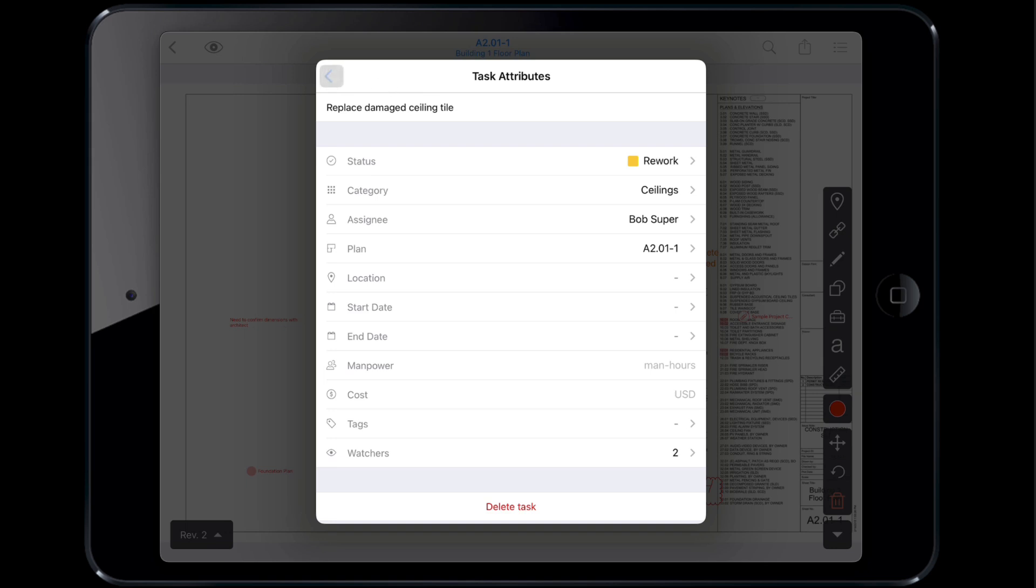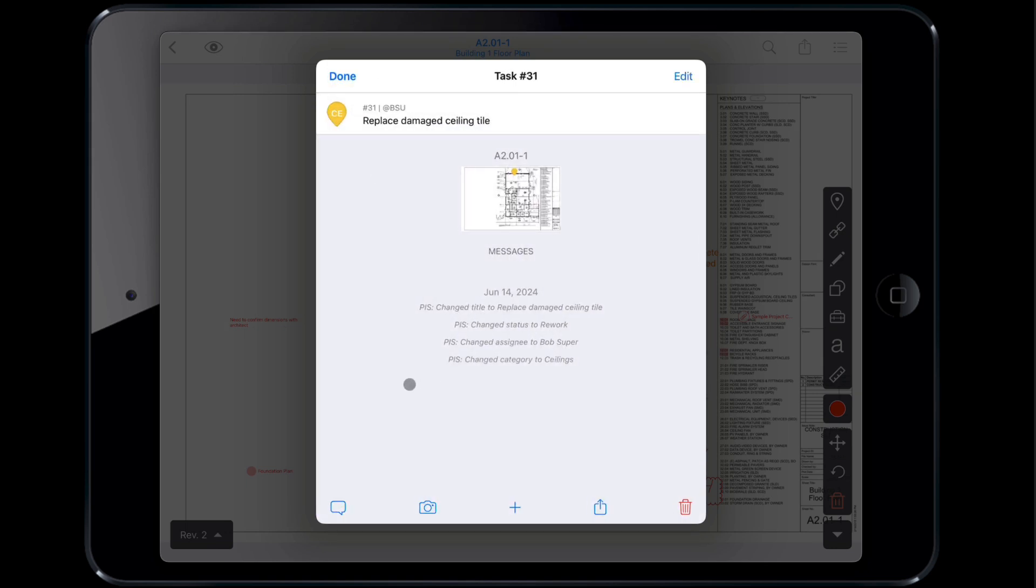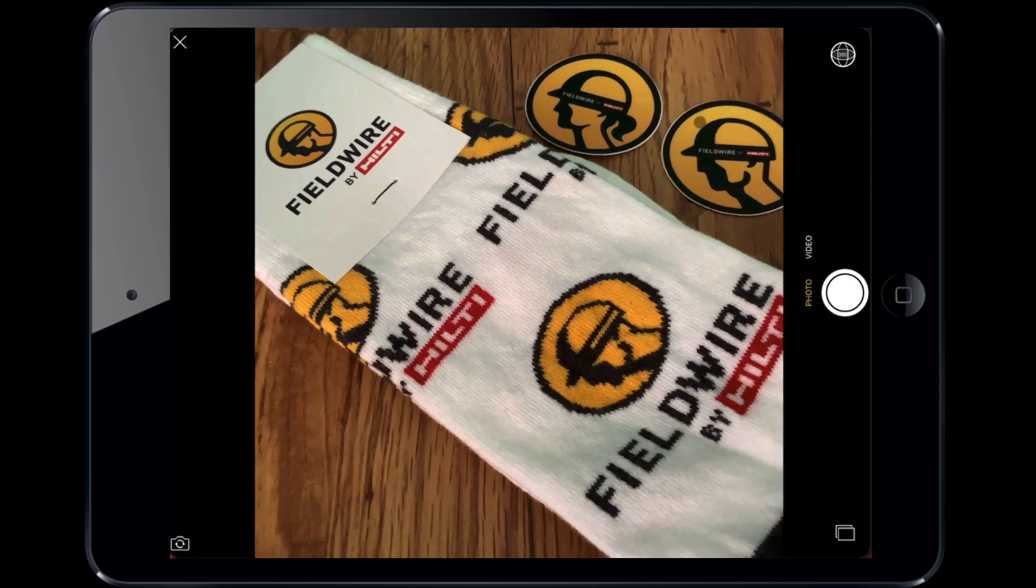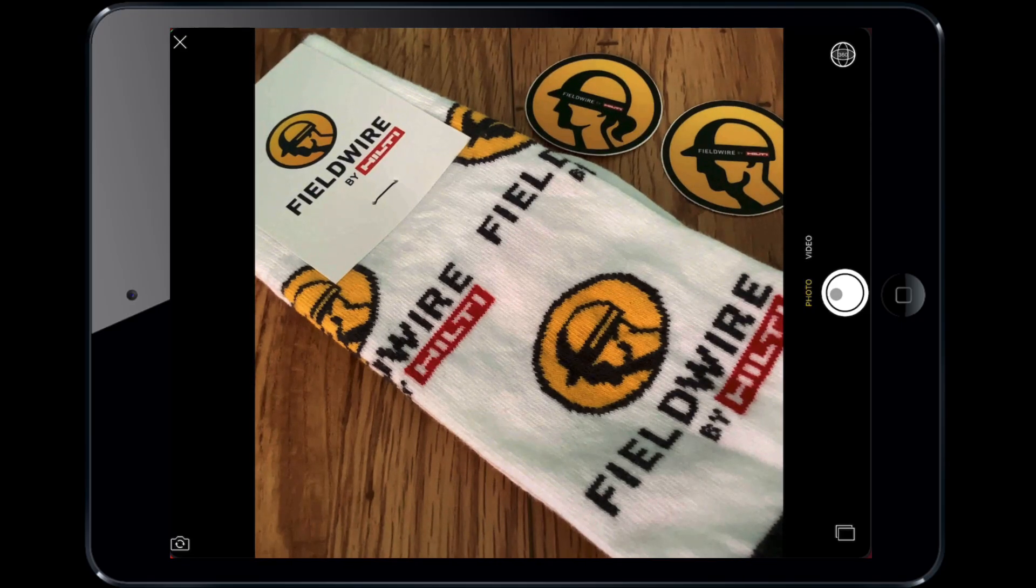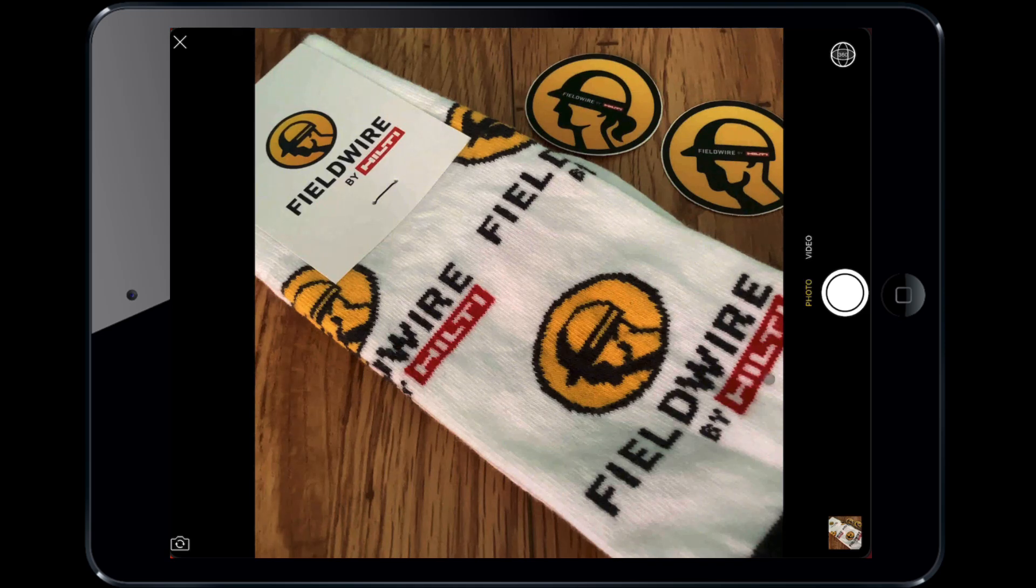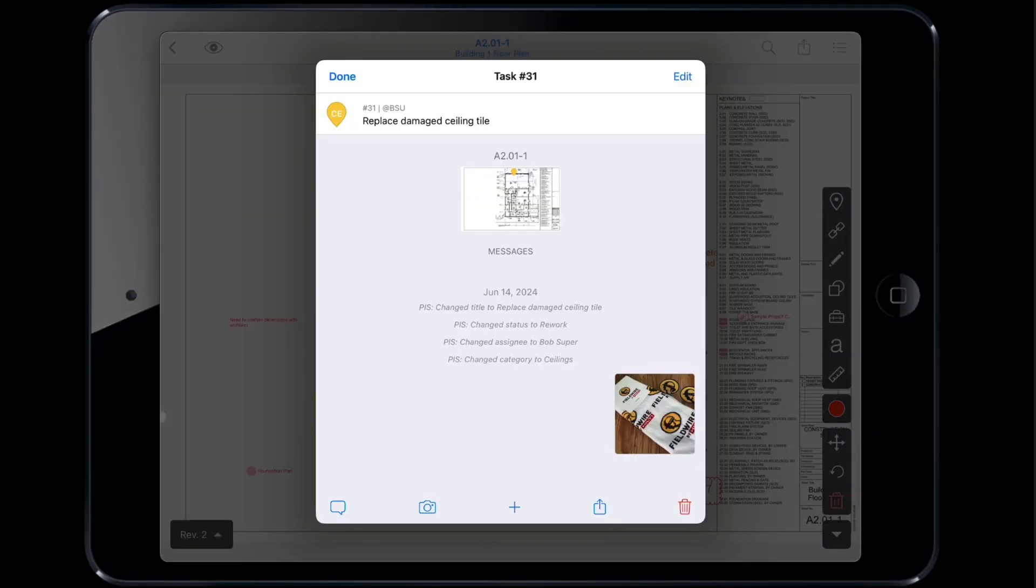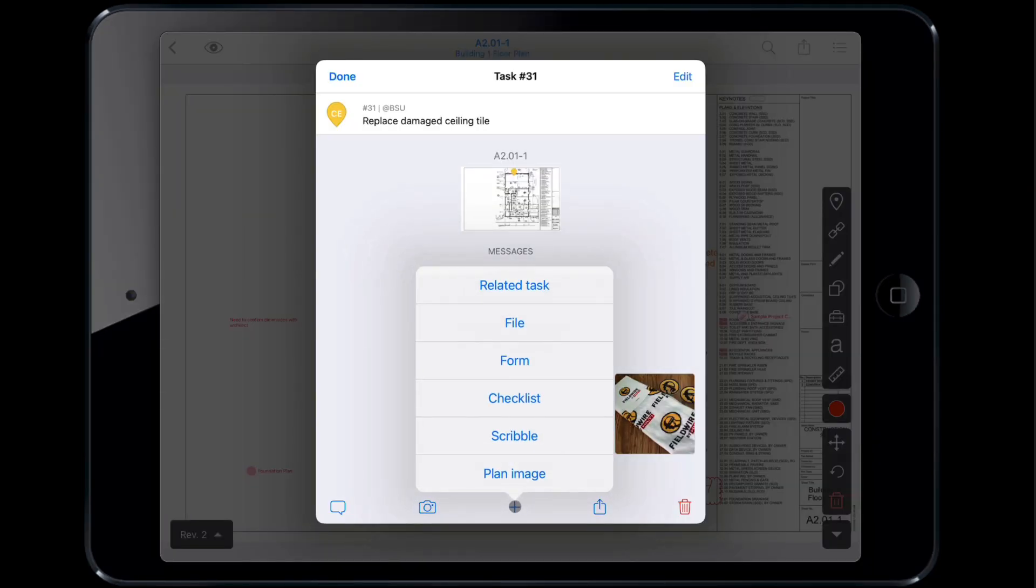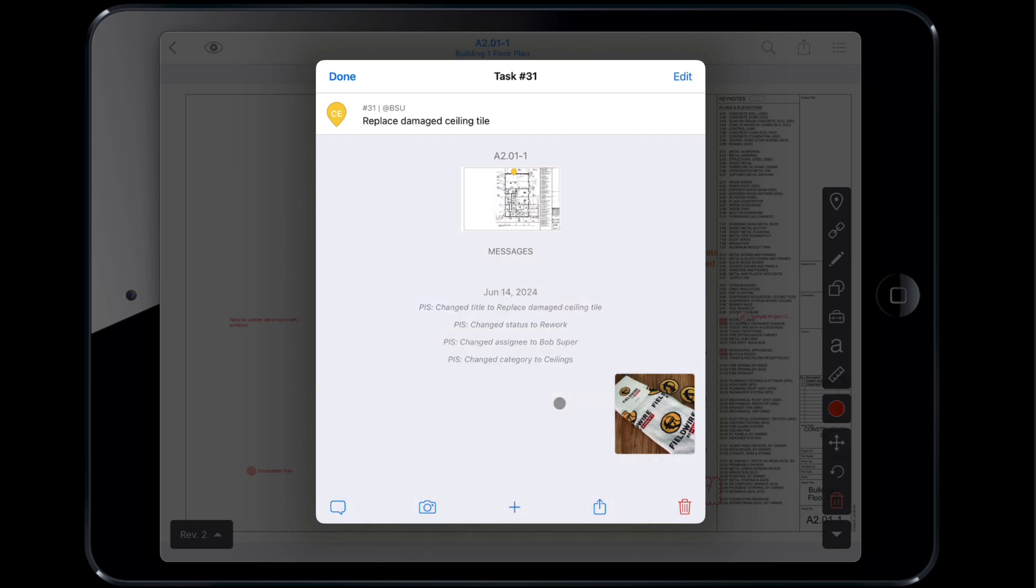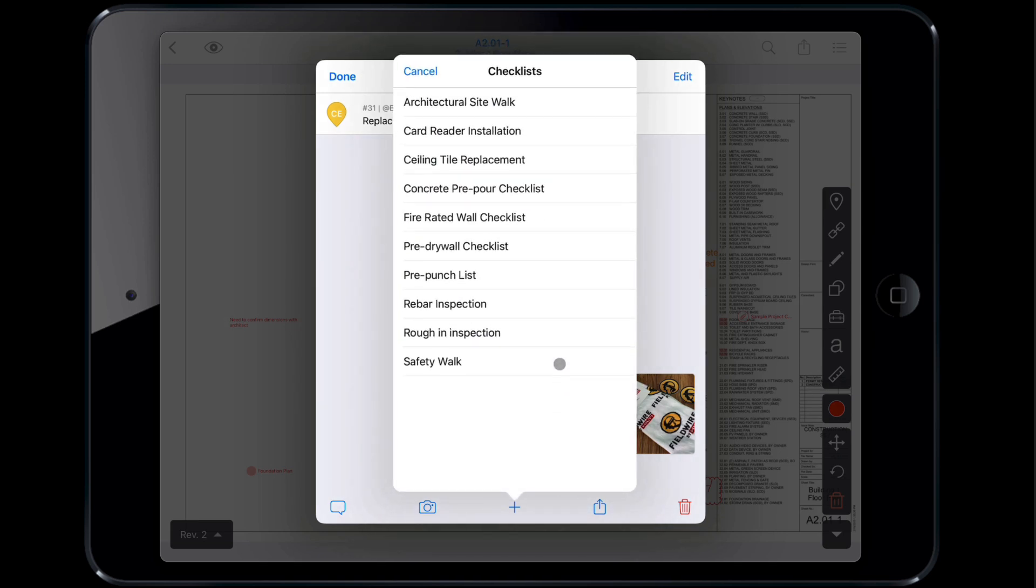You can then add a picture to provide additional details. Click the camera icon to take a photo. You can take one or multiple photos which will then be displayed in the task. Finally, if you'd like to add a related task, file, form, checklist, scribble or plan image to your task, tap the plus icon, then select the item you want to add. In this case, we'll add a checklist of items to complete related to the ceiling tile replacement.